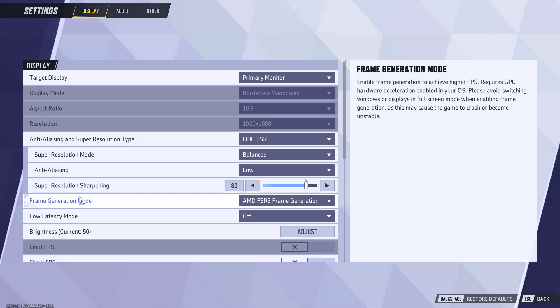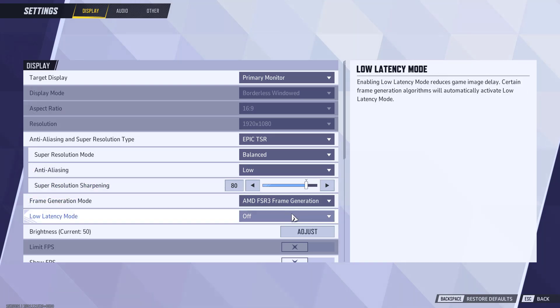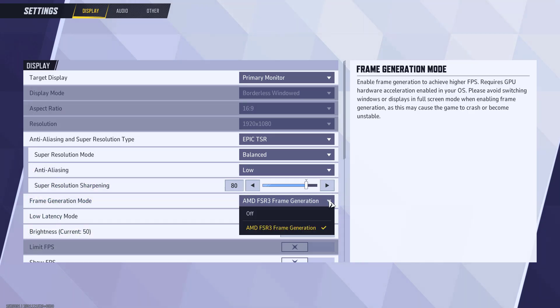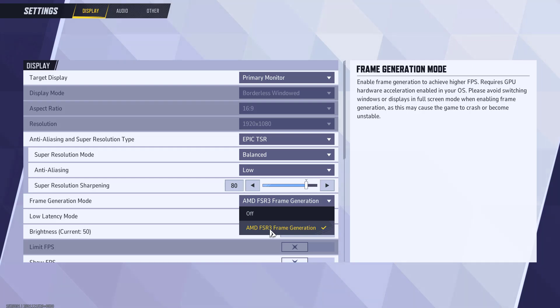you will find the option of frame generation mode. From the drop-down list, whatever option is available - if you have an AMD GPU, it will show you AMD FSR 3 like it is showing right over here, and if you have an Nvidia GPU, it will show Nvidia frame generation.